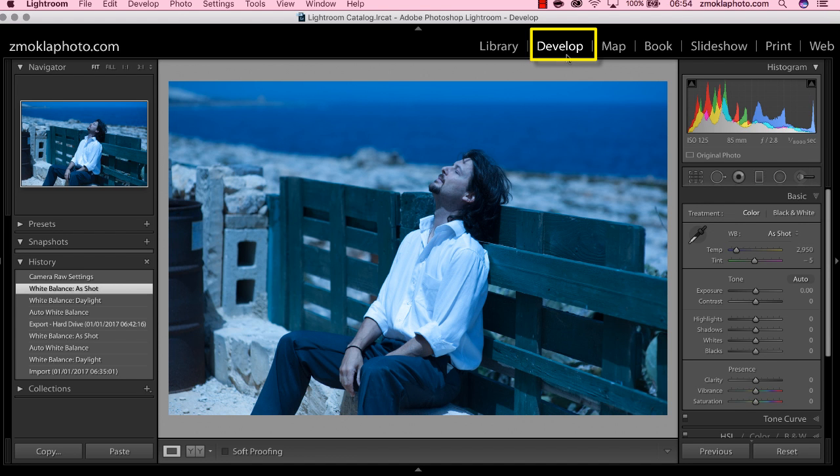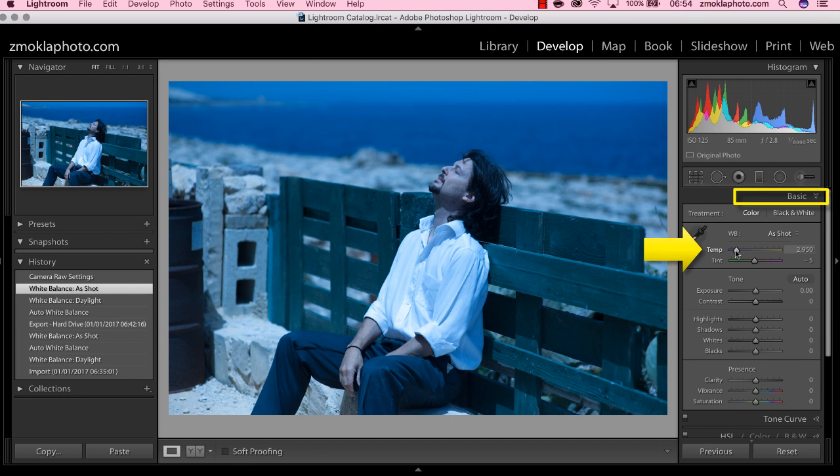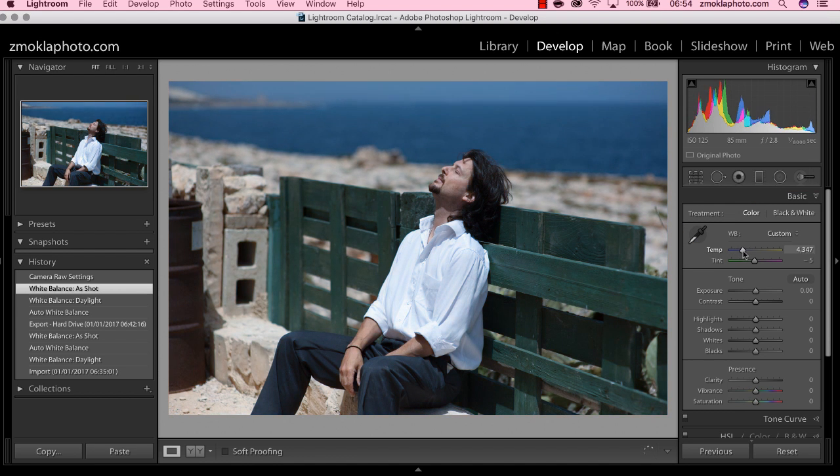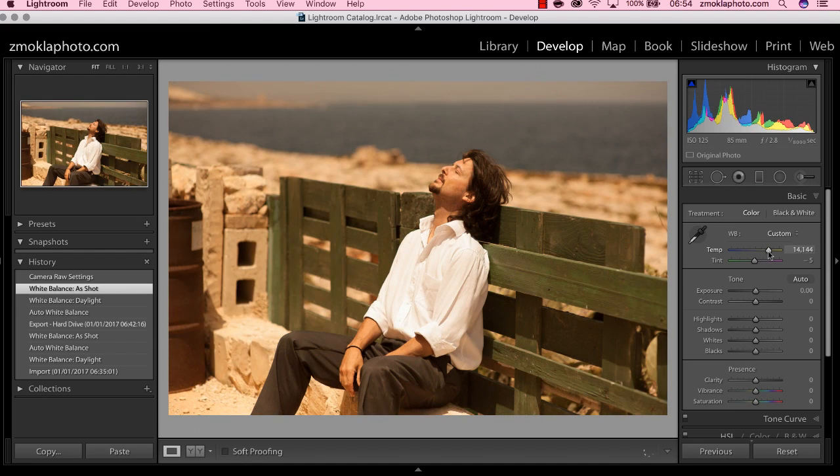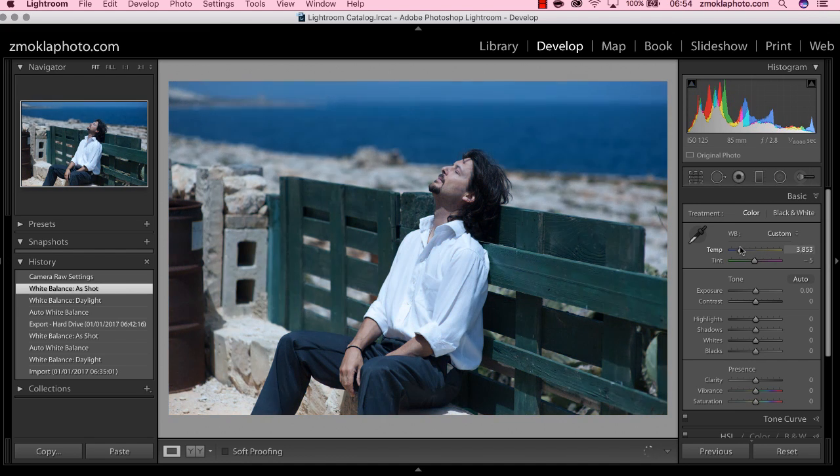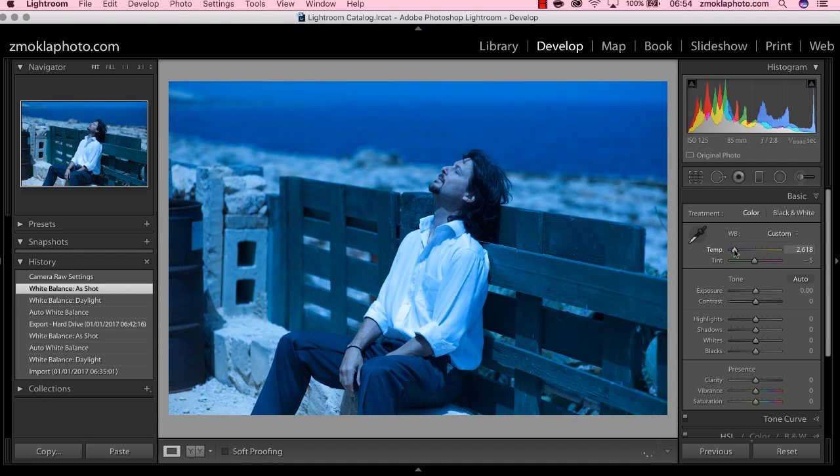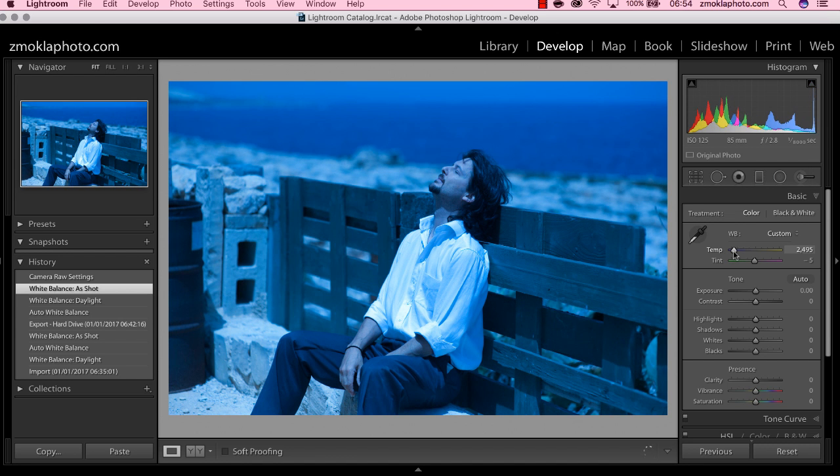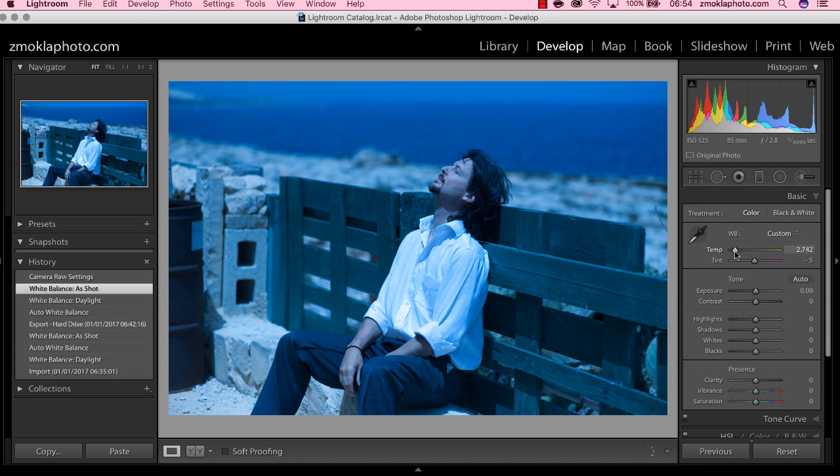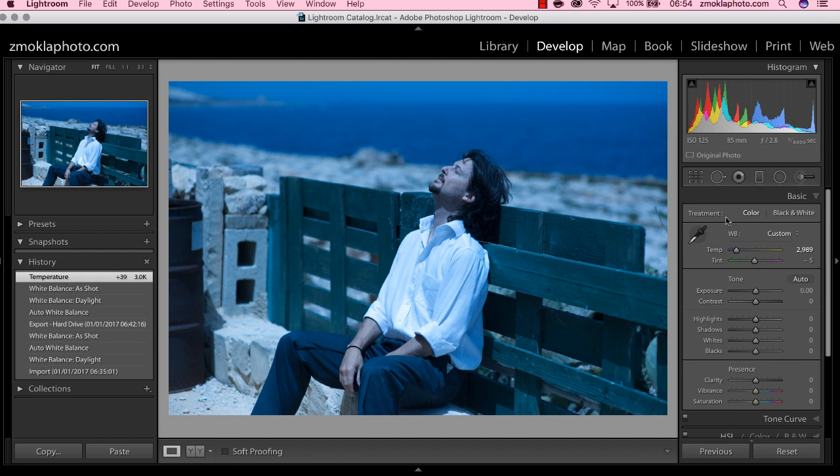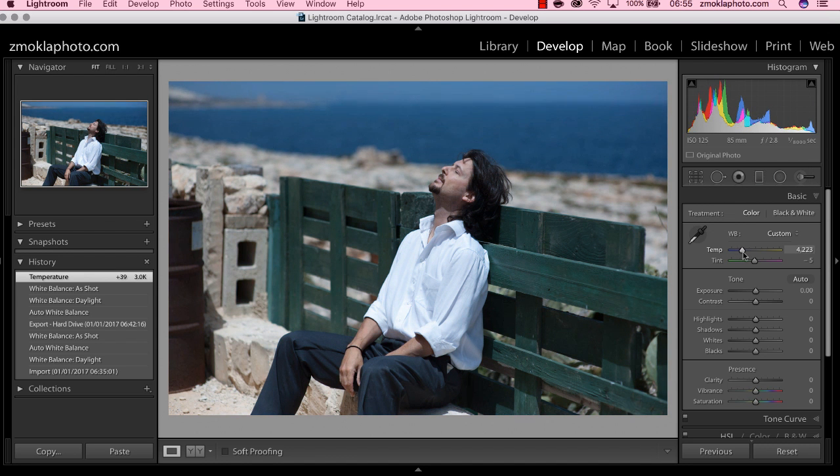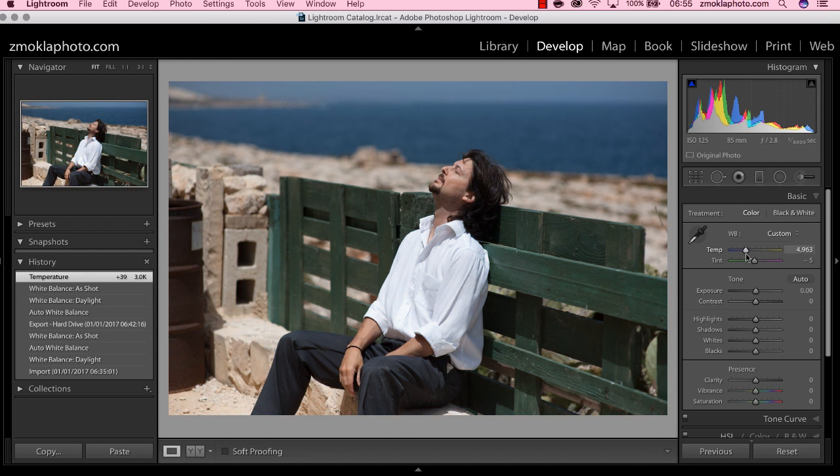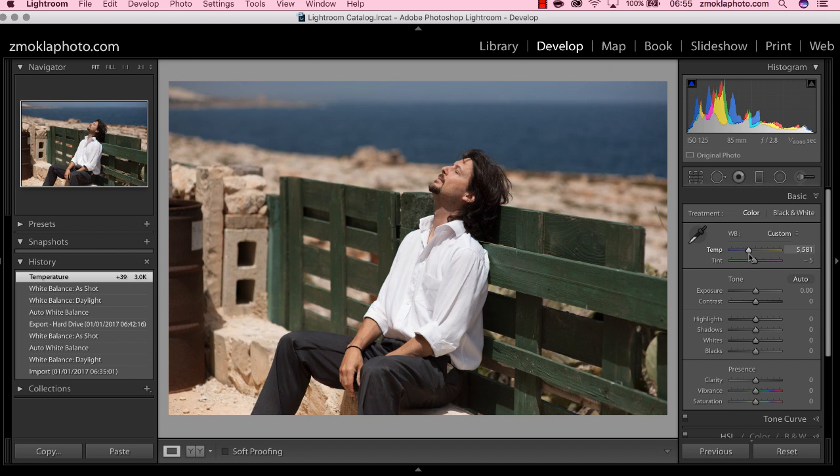When you are in develop module, just go down to the basic development panel and try to drag this first slider, temperature. If you pull the slider towards the right-hand side, you will be adding yellow to the image. If you pull the slider in the opposite direction, you will be adding blue. Obviously the image was already too blue at the very beginning; we had the very strong blue cast. So let's just pull the slider slightly towards the right-hand side, and we are neutralizing the grays in the image. We are adding yellow.